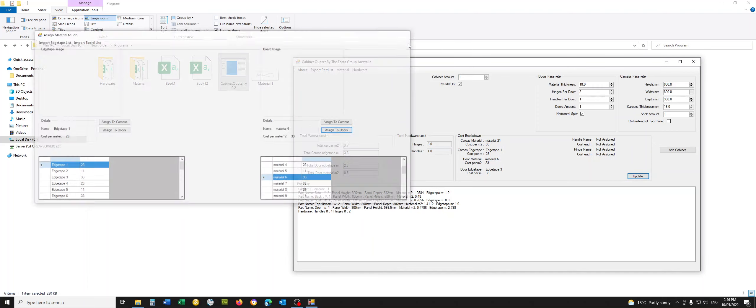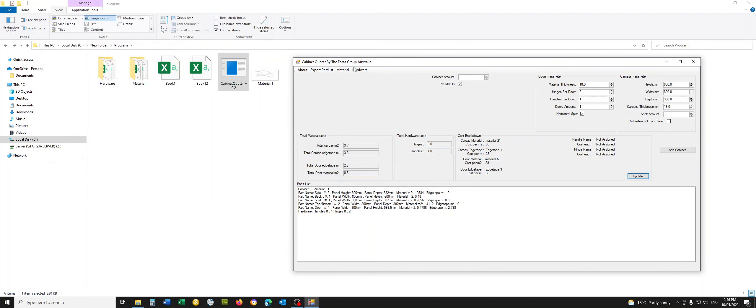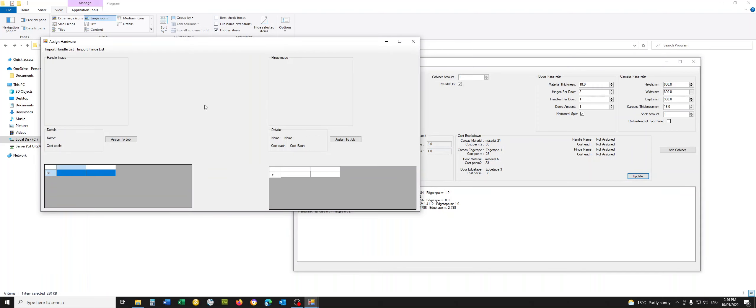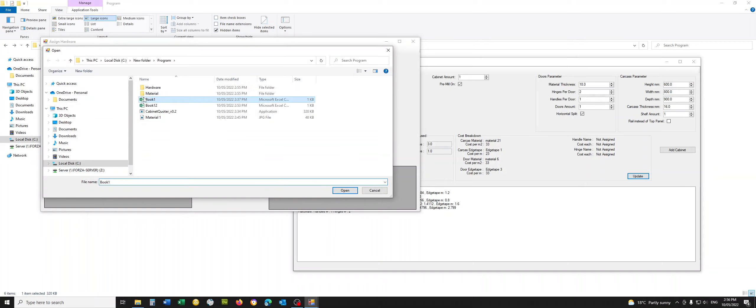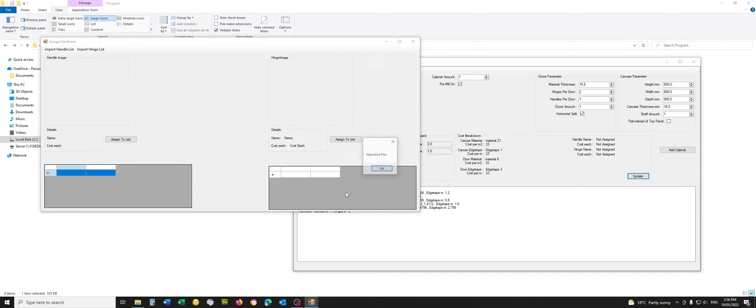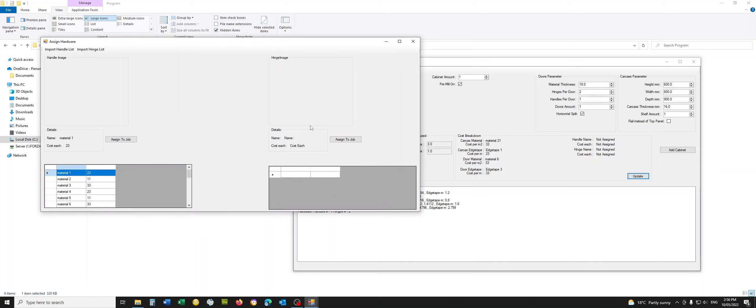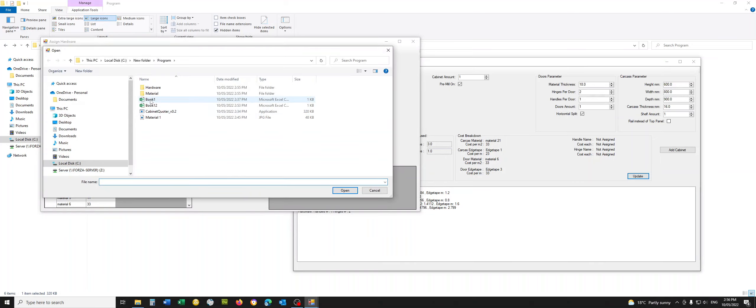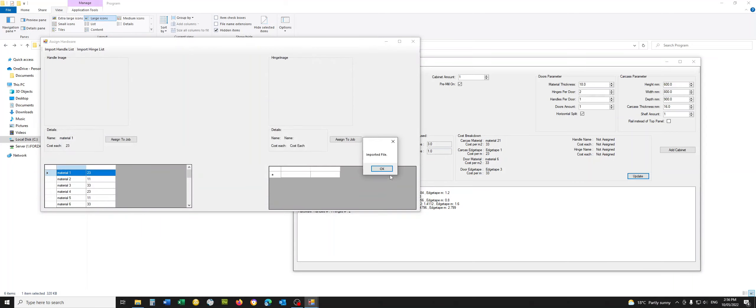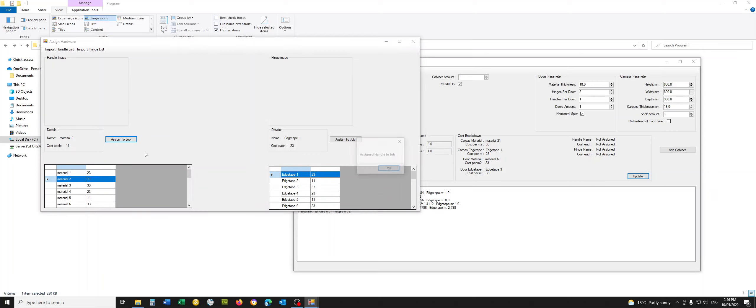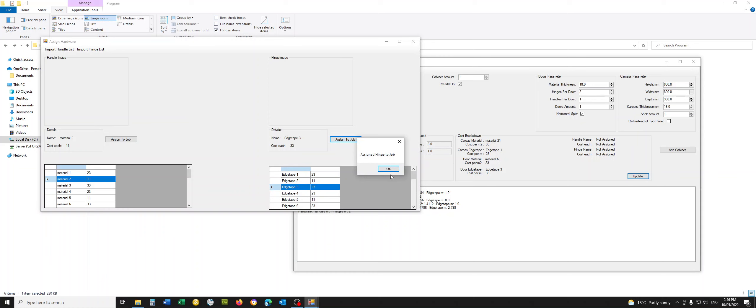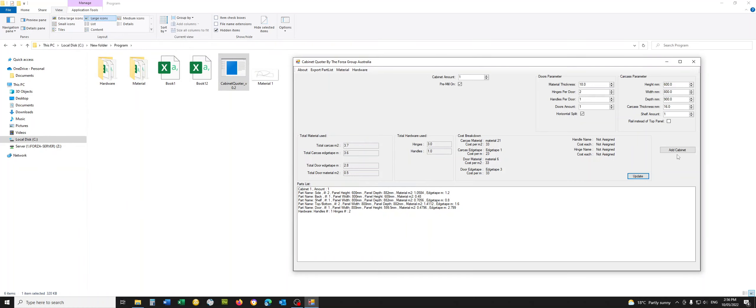Can do the same thing with the hardware. So import. I'm just going to reuse these. It's a bit easier. I'll go hinge. Perfect. Assign to job. So cost each. Assign to job. Cost each. Done. Update.